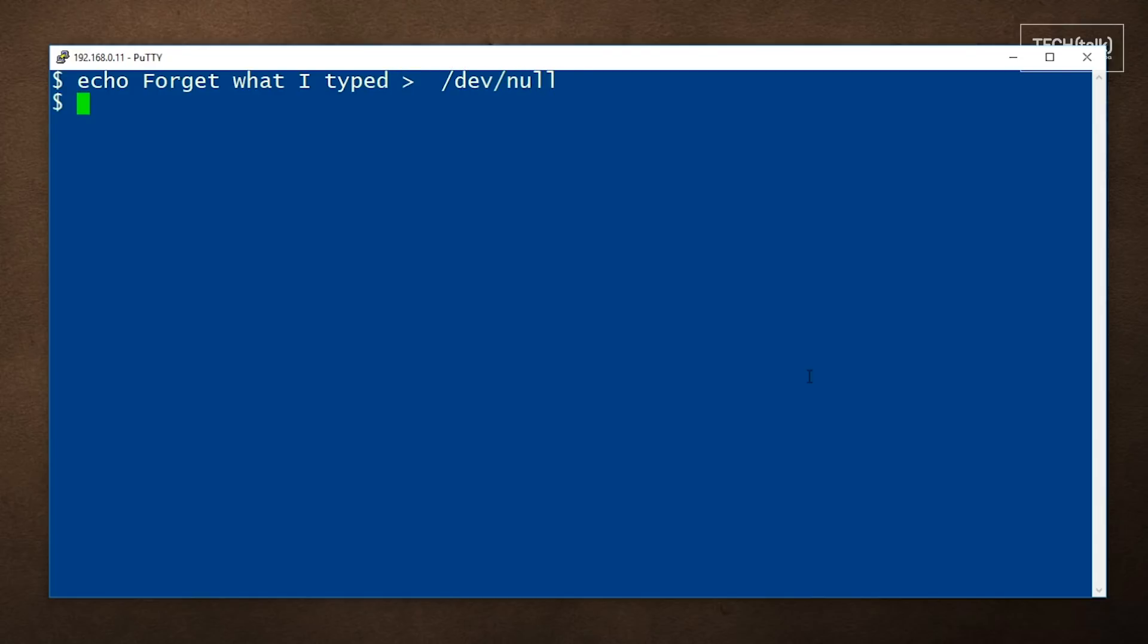And you see it's gone. And that was easy, but why would anyone want to do this? Well, there really are times when a command's output isn't interesting. Even if you need to run the command, you won't always want to see its output.